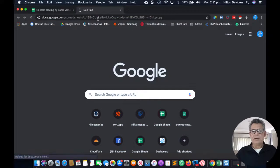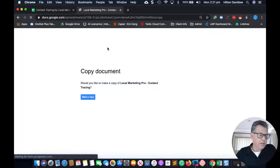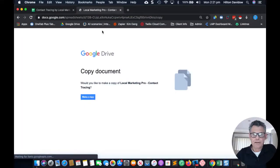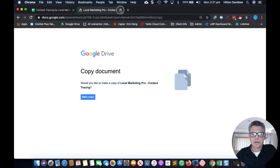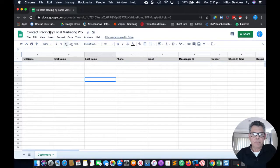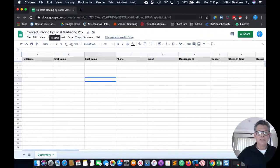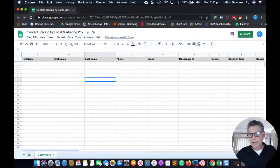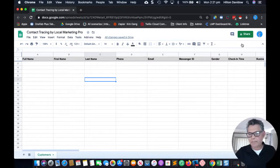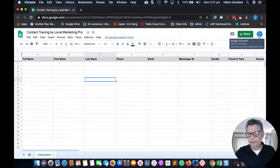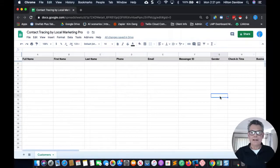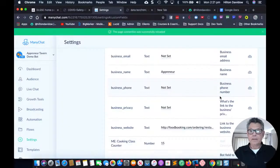I already have a copy — it's called 'Contact Tracing by Local Marketing Pro' and it's in my business account, my Apreneur Studios Gmail account. I keep all of that stuff separate.